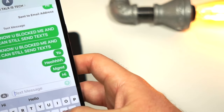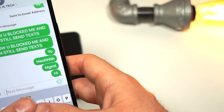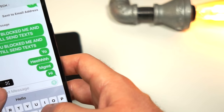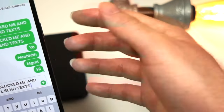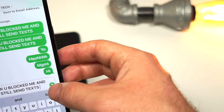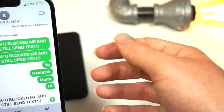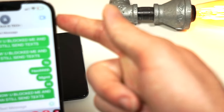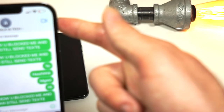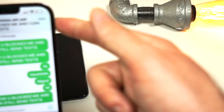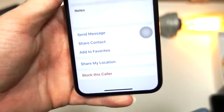I blocked myself for this tutorial, but I'm going to show you what happens. So if you say, 'Hey, I know you blocked me,' for example, this is what they will see on their phone. They will get a notification any second, and it will say the message that you have.